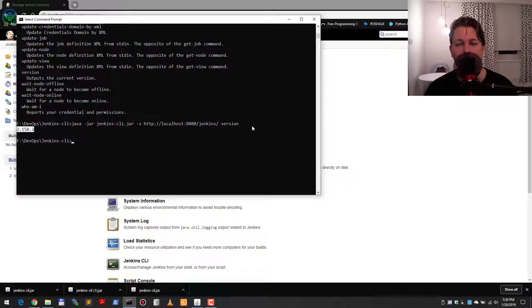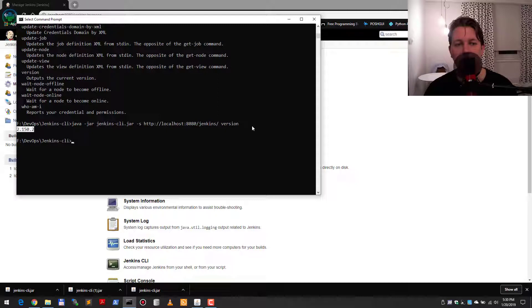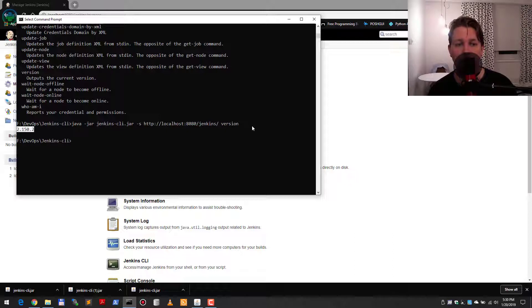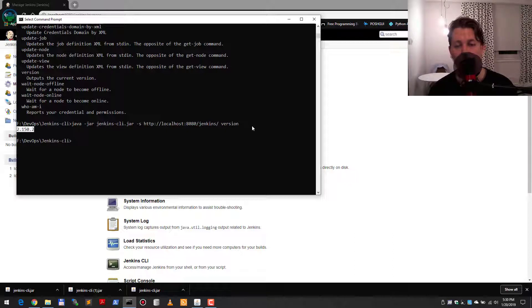So I can create wrapper scripts that trigger a build, create a new job, and so on and so forth.